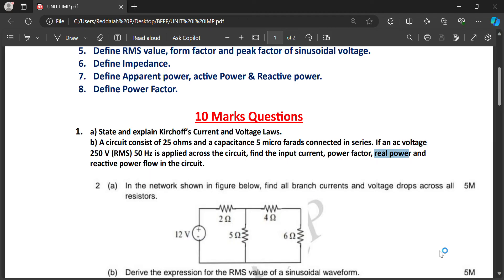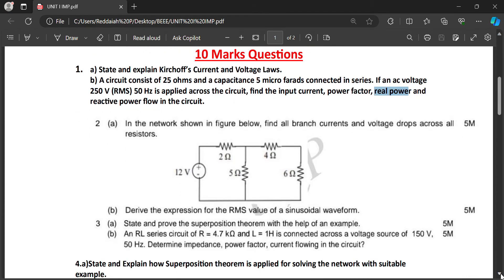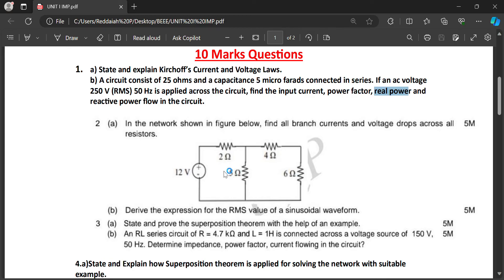For 10-mark questions in Unit 1: in the network shown, find all branch currents and voltage drops across all resistors when 12 volts is applied. We can apply KVL or KCL. First calculate the total resistance — some resistors are connected in series and parallel as a combination — then apply KVL or KCL to solve.